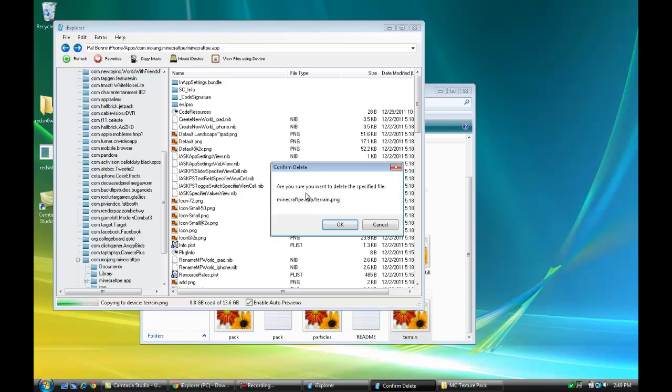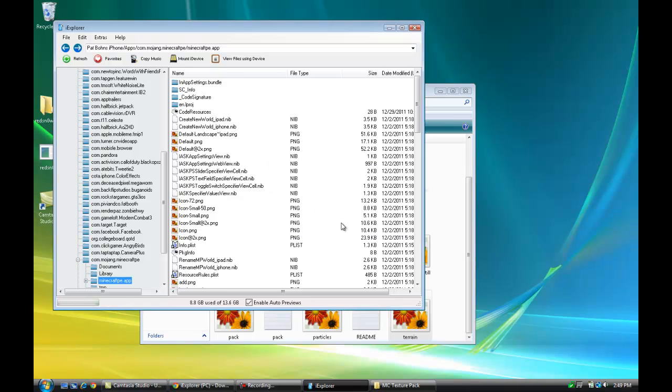You can just delete it, but if you want to be able to revert back to the original, just change the terrain.png file name to terrain1.png and then drag your new texture pack over.